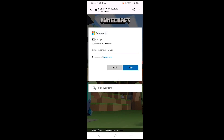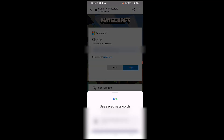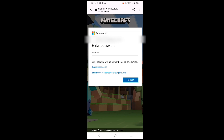Since I already have an account, I'll go ahead with the sign-in process. They will ask for your password — enter it. If you don't remember your password, click 'Forgot password,' or choose the option to have a code sent to your Gmail account, then put that code in and click Sign in.